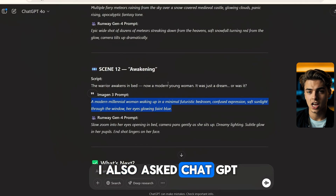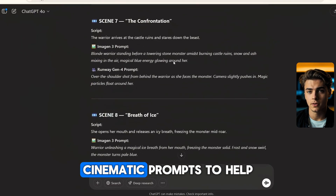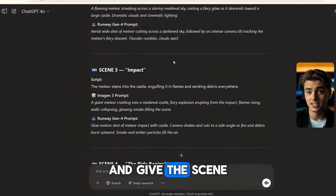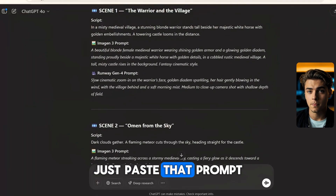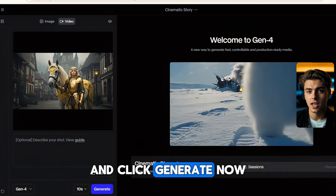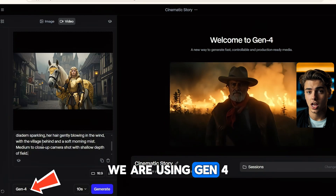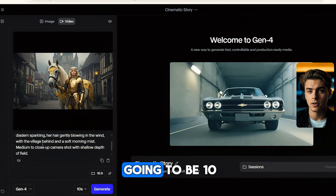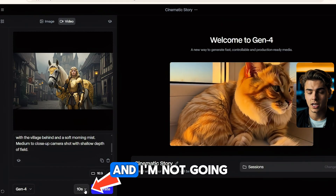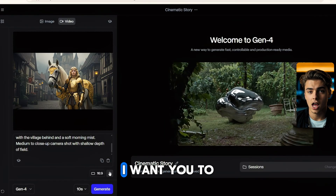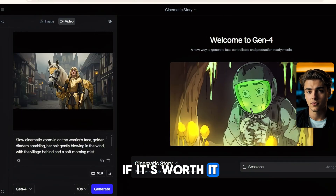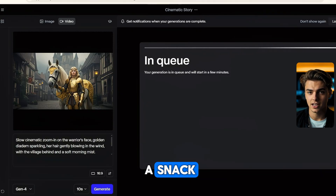I also asked ChatGPT to give me some short cinematic prompts to help guide the camera angles and give the scene more movement. Just paste that prompt in the box and click generate. We're using Gen 4 and each video is going to be 10 seconds long. I'm not going to speed this part up — I want you to see exactly how long it takes so you can decide if it's worth it for you. Feel free to grab a snack.